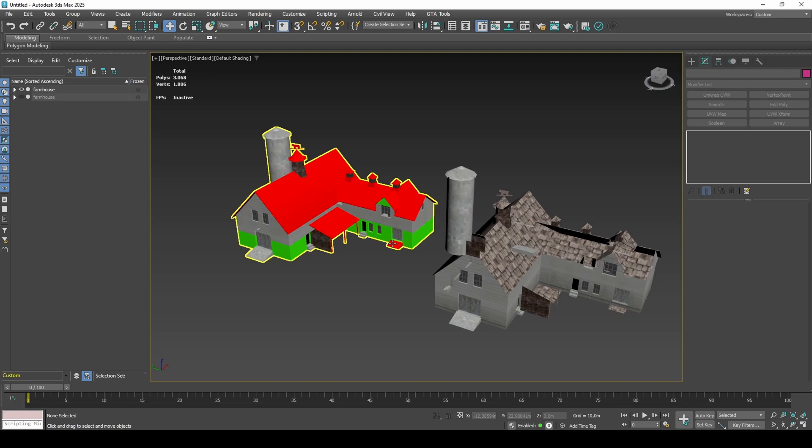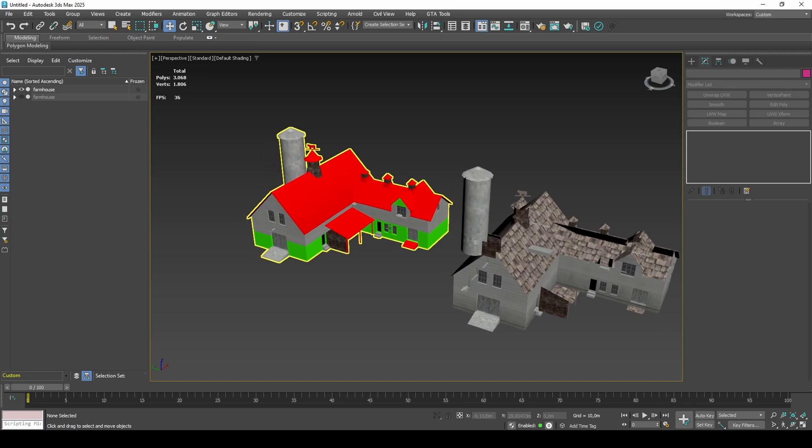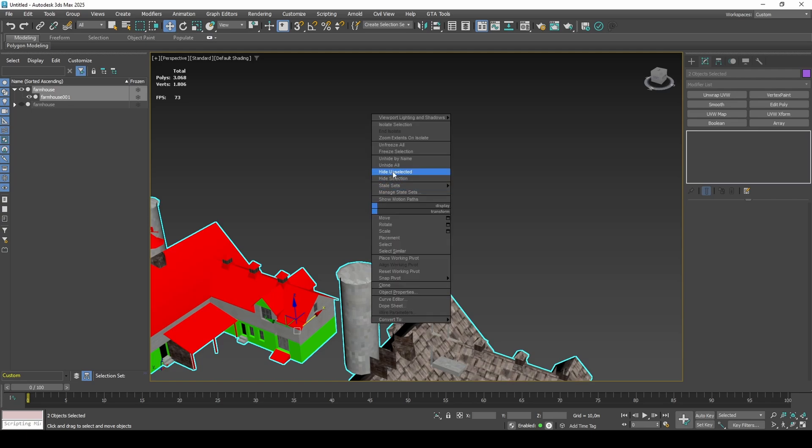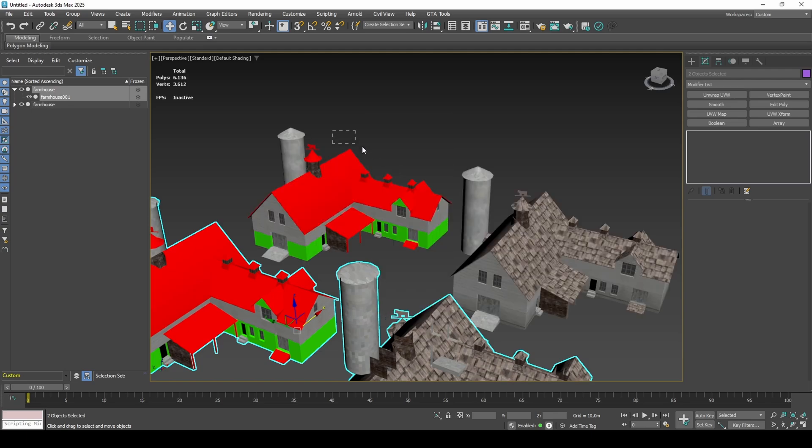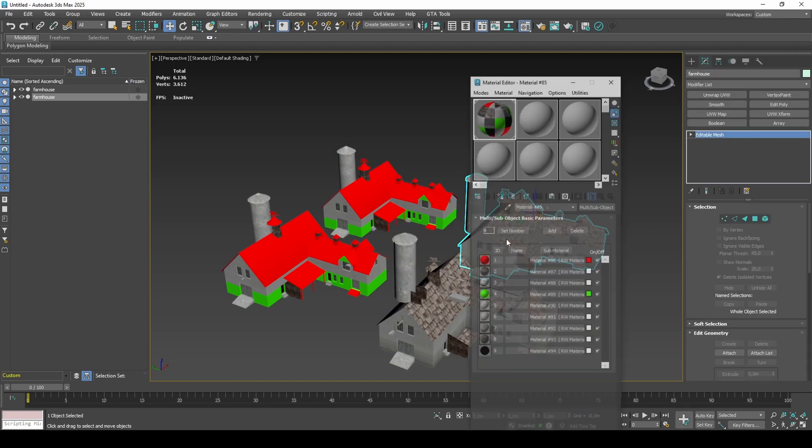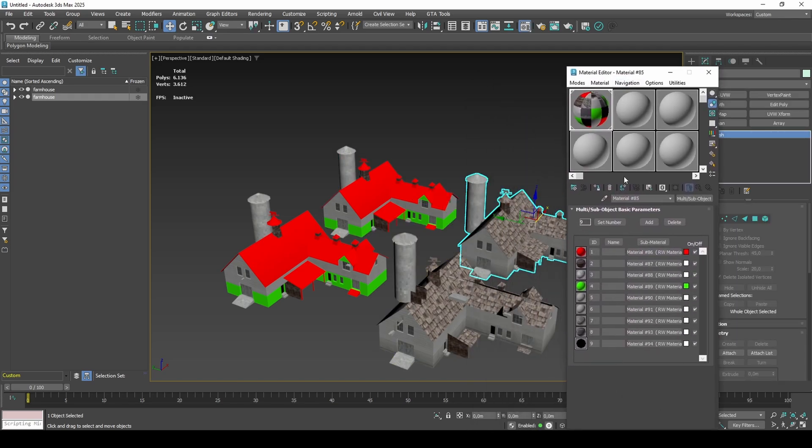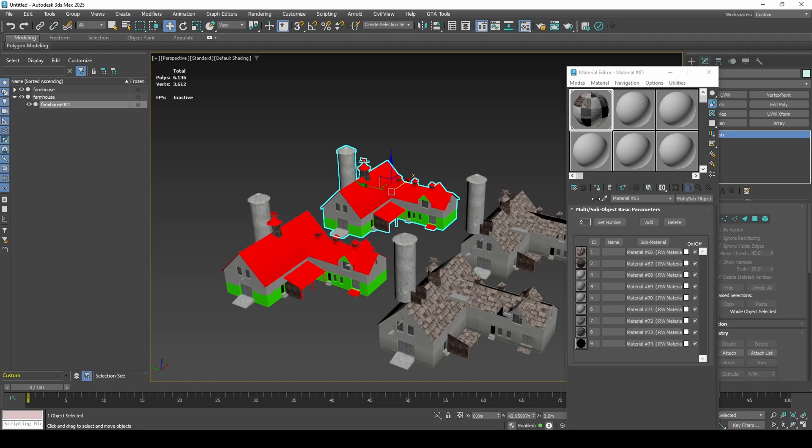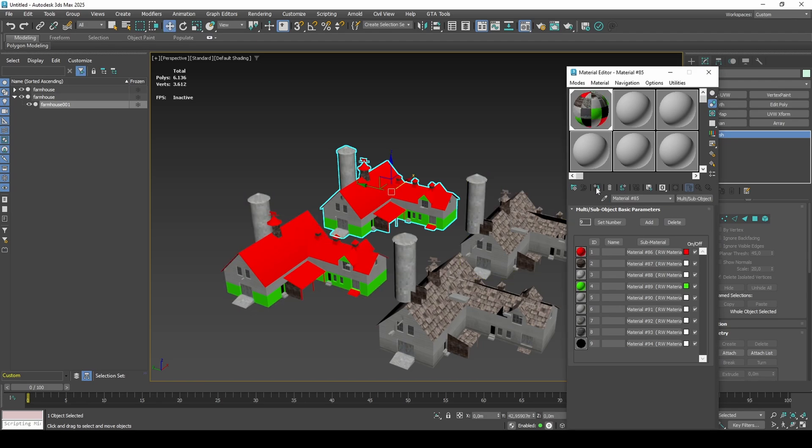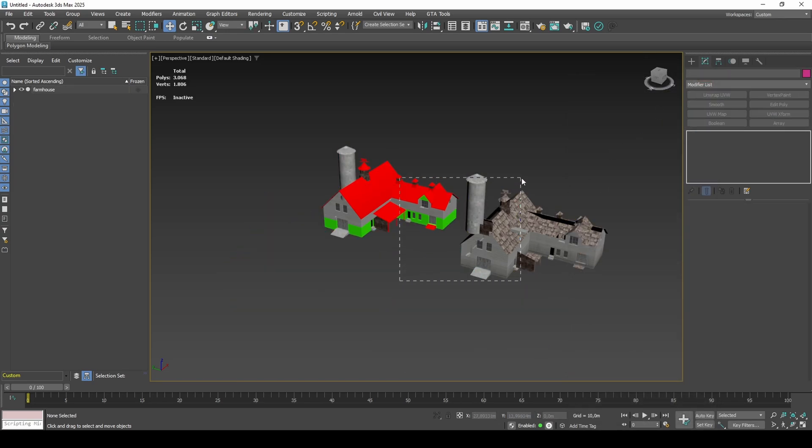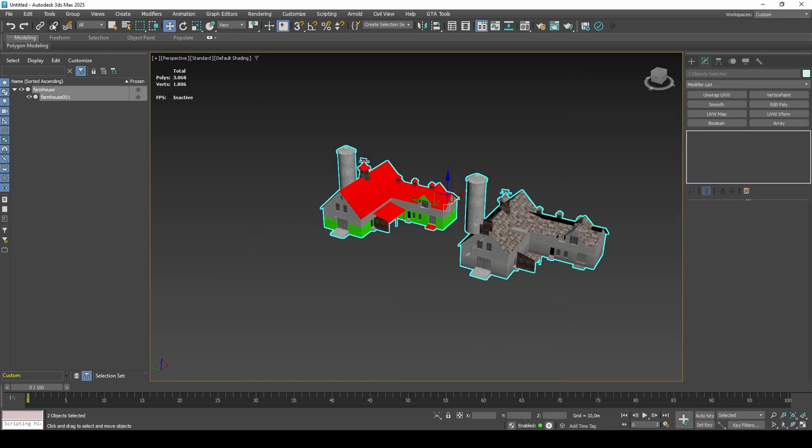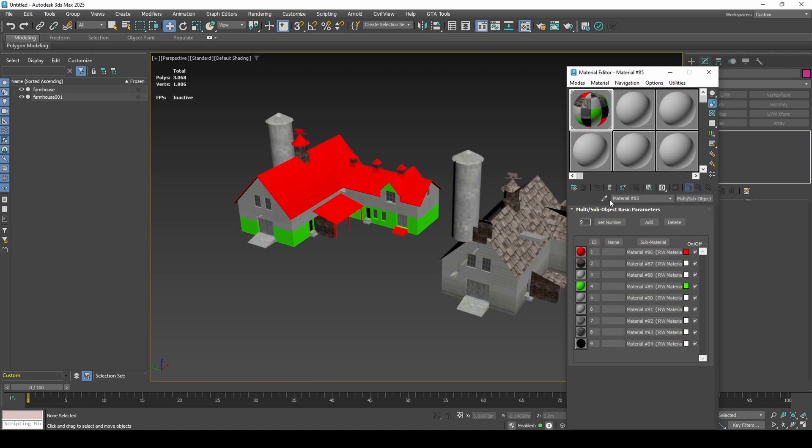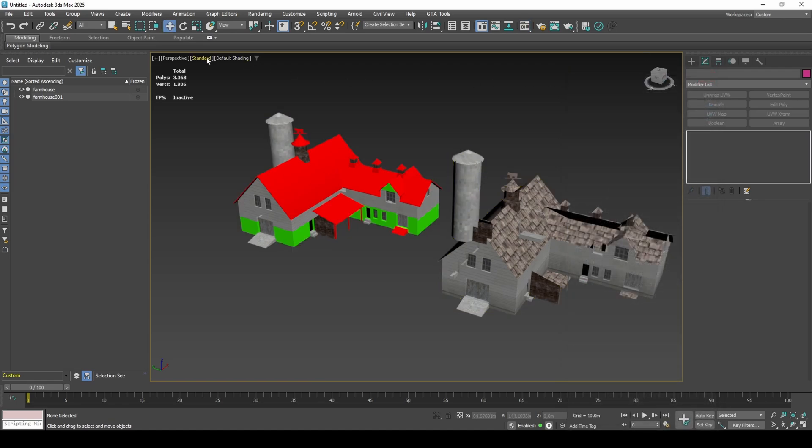If you do want to preserve any modifiers in your modifier stack, which is recommended, then you will need to transfer materials between the two versions. Now that we know how to work with the correct material type, let's get started.